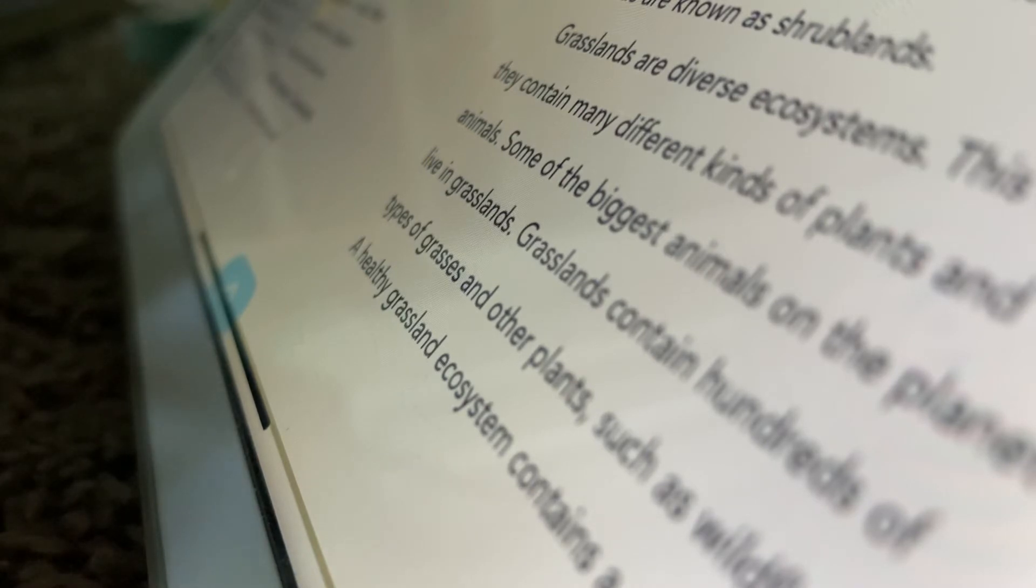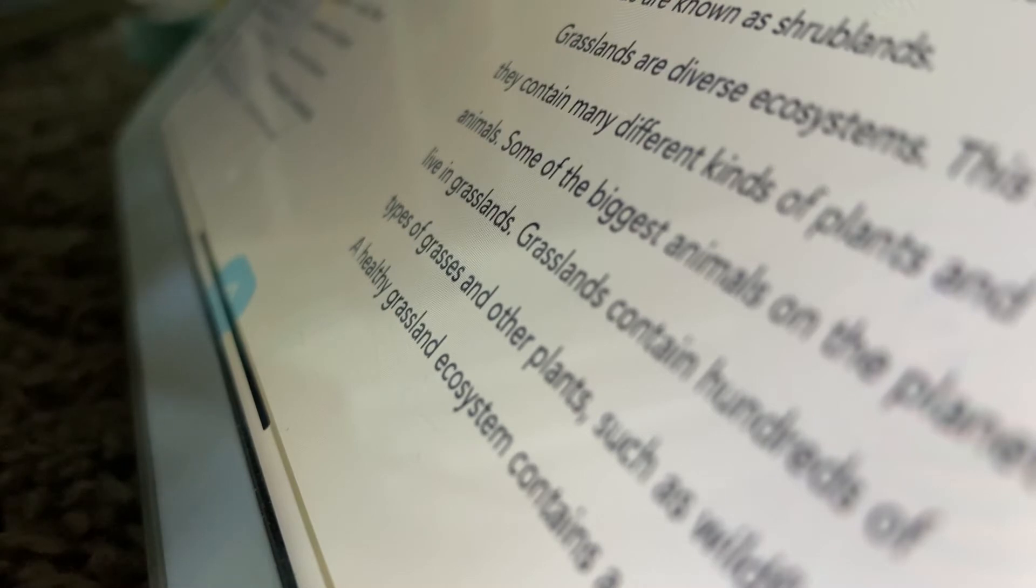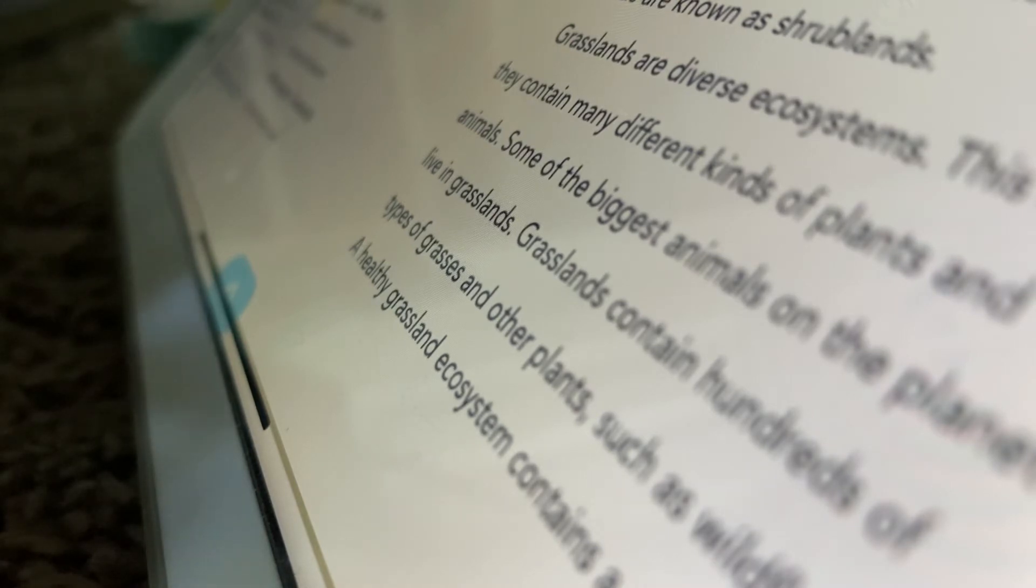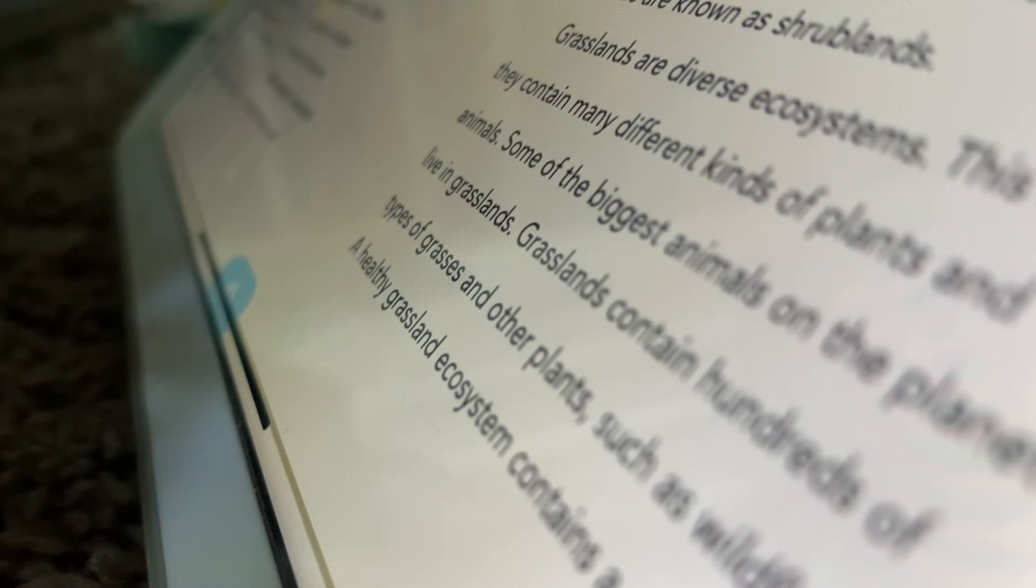Around the world. Grasslands exist on every continent except Antarctica.